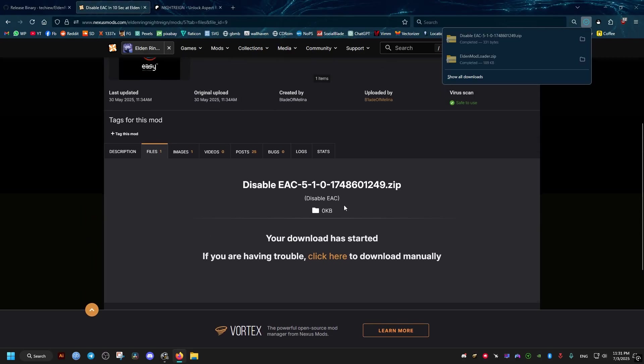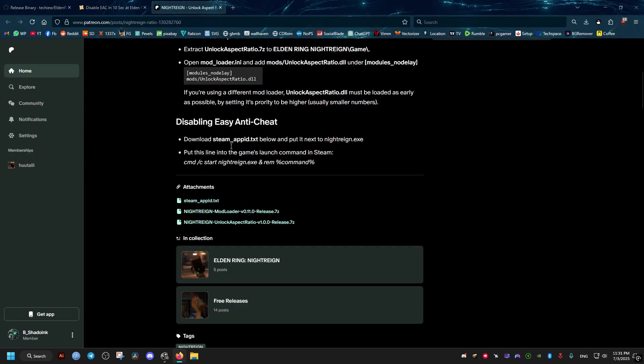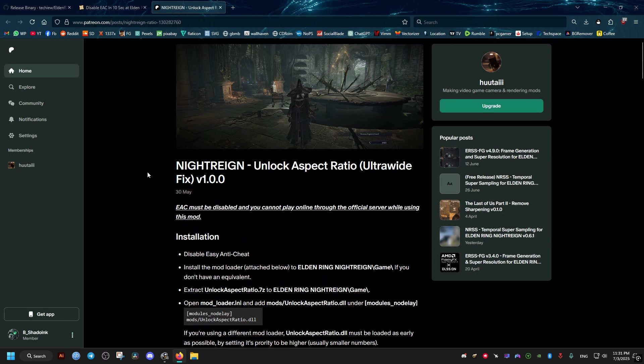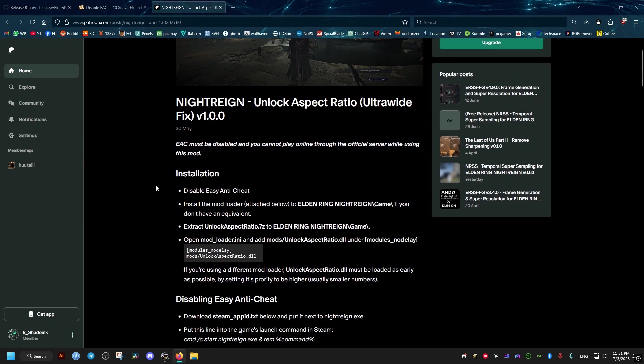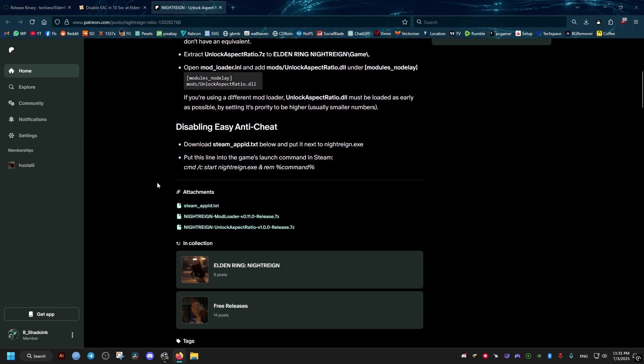Then go to this Patreon website and download from the link here in the bottom. Just click on this one. It will download automatically.